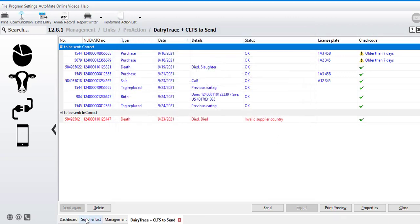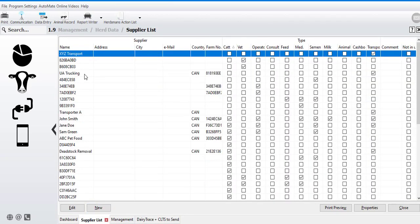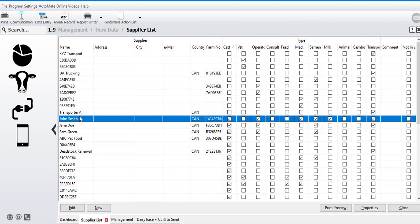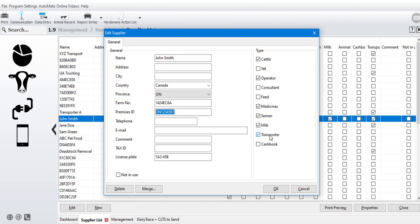You'll also want to verify that your suppliers are up to date. You can simply double click on those and edit them to add the relevant information. You'll want to make sure that the country, province, and premises ID are included, and if that supplier is a transporter, you'll want to check the box for transporter and make sure that the license plate is correct.